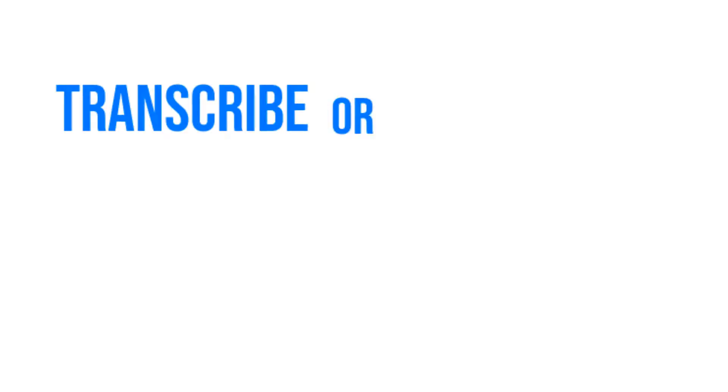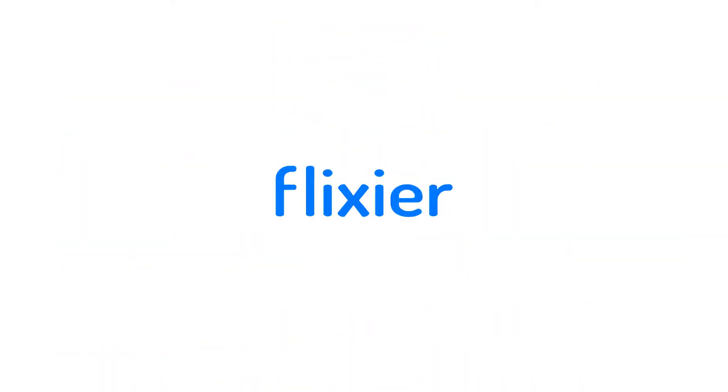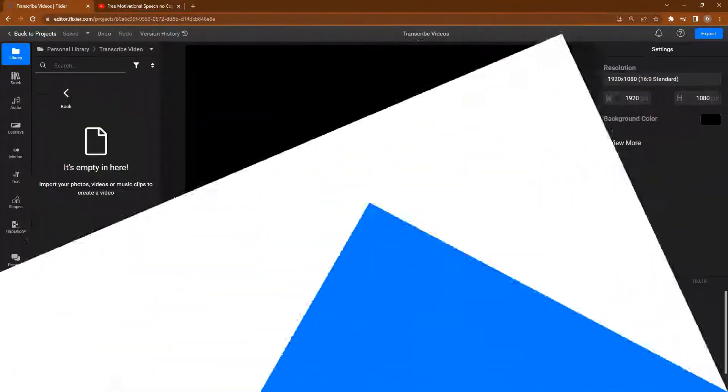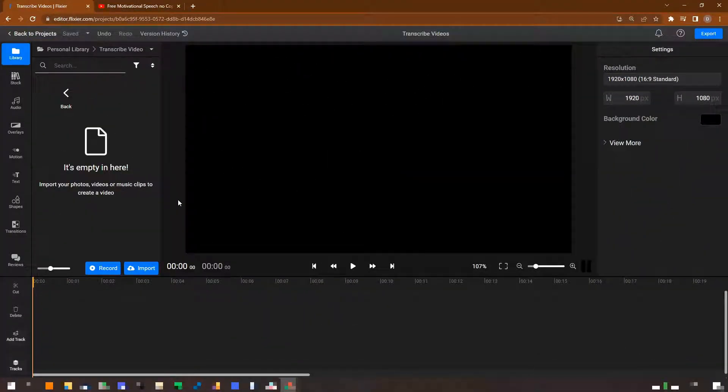Let's see how you can transcribe or convert any video or audio to text using Flixier. To get started, you need to upload the video or audio that you want to convert to text.